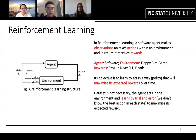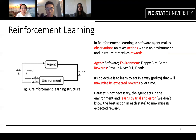Labeled data is not necessary for reinforcement learning. The agent acts in the environment and learns by trial and error to maximize expected reward.